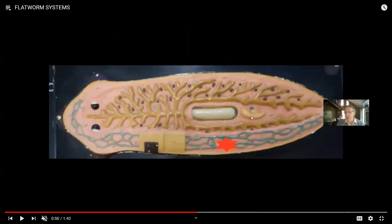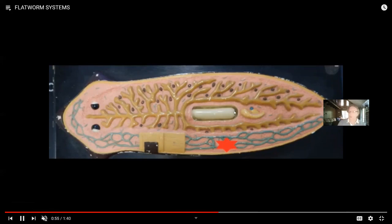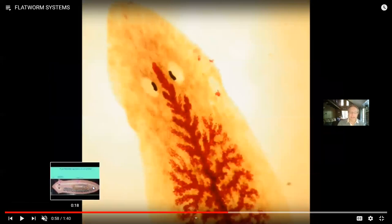This planaria still has its mouth centrally located. Food comes in its abdomen, and waste leaves through that same opening. This is a simple digestive system — not a complete digestive system where food comes in at a mouth and is expelled at an anus. The pharynx can extend and ingest food; it gets broken down and the intestine is highly branched, spreading material throughout the body. Waste is expelled through that same opening.